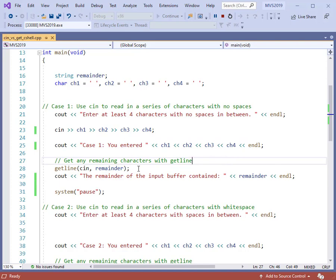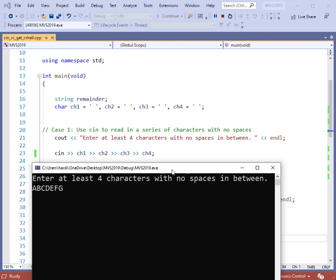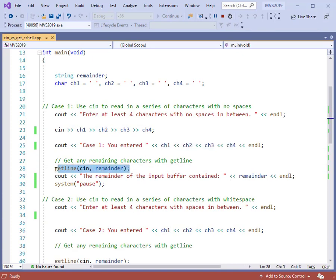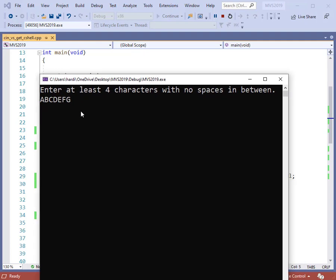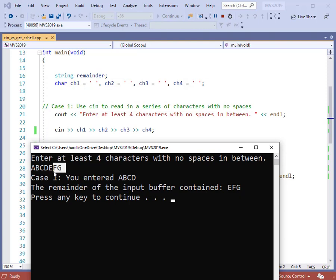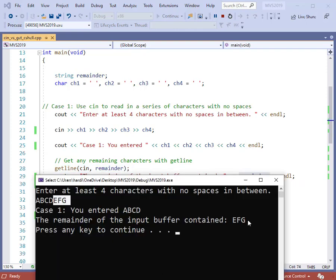I'm going to run the program again and type in a few extra characters — A, B, C, D, E, F, G. The cin statement is going to read in exactly four characters, A, B, C, and D, and print those back out. Then the remaining information, getline will handle. Recall from a previous video that getline reads everything up until it encounters an end-of-line character produced by the enter key. After hitting enter, we print CH1 through CH4 as before, and this time the remainder — E, F, and G — was still in the input buffer and was read and printed by getline.